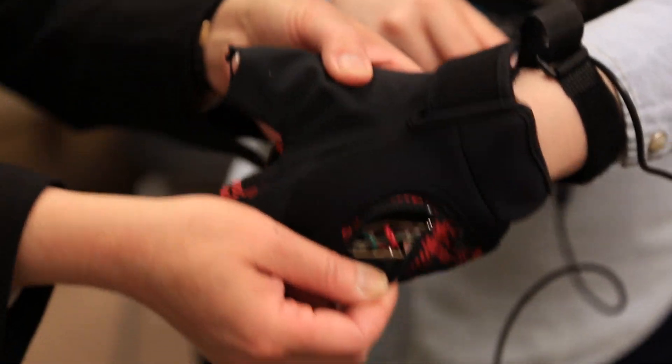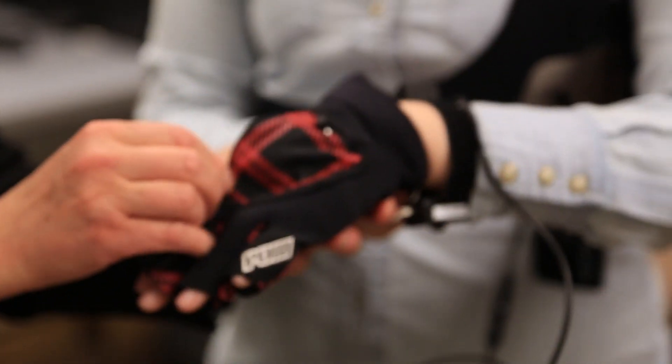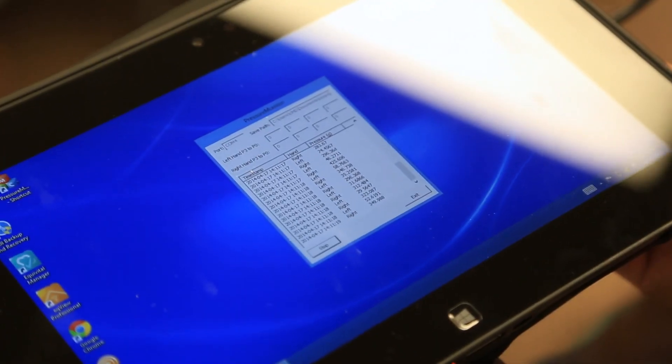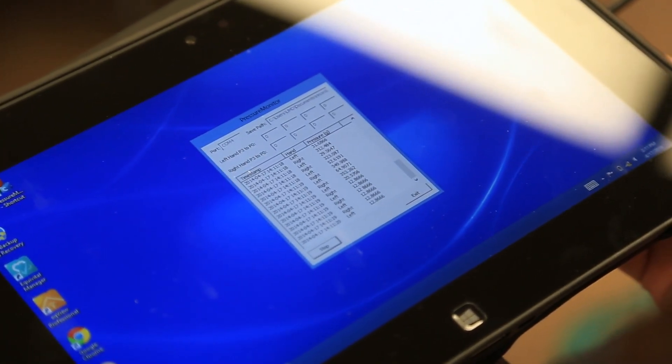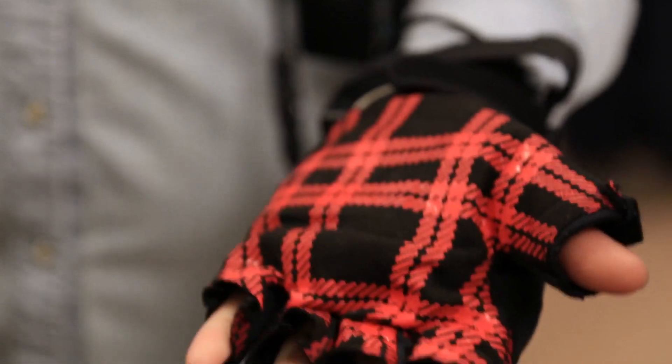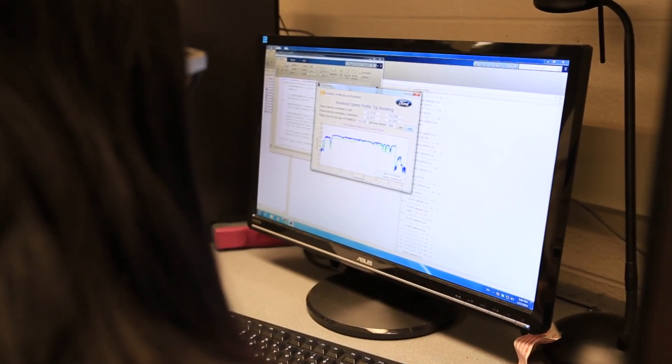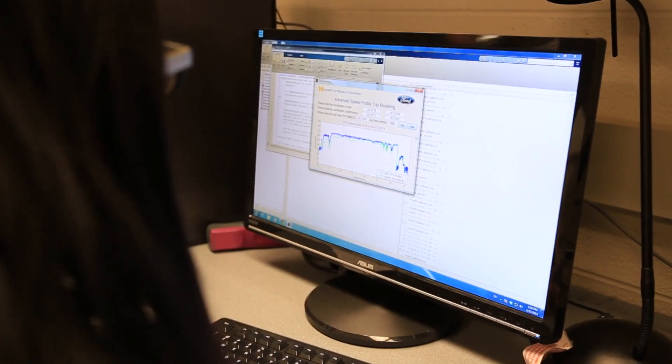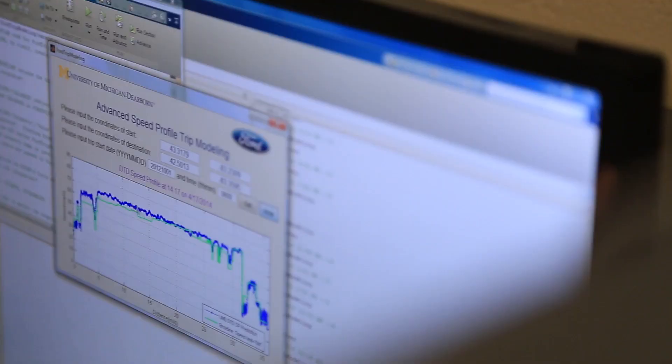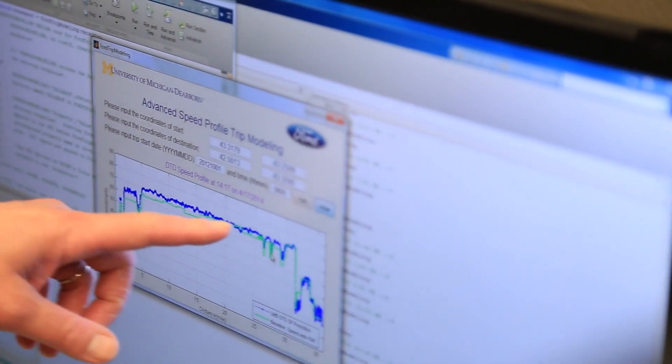One thing about this campus, and myself included - we do a lot of translational research. We try to apply advanced technology to solve real-world problems. We always do projects that can benefit industry or government.